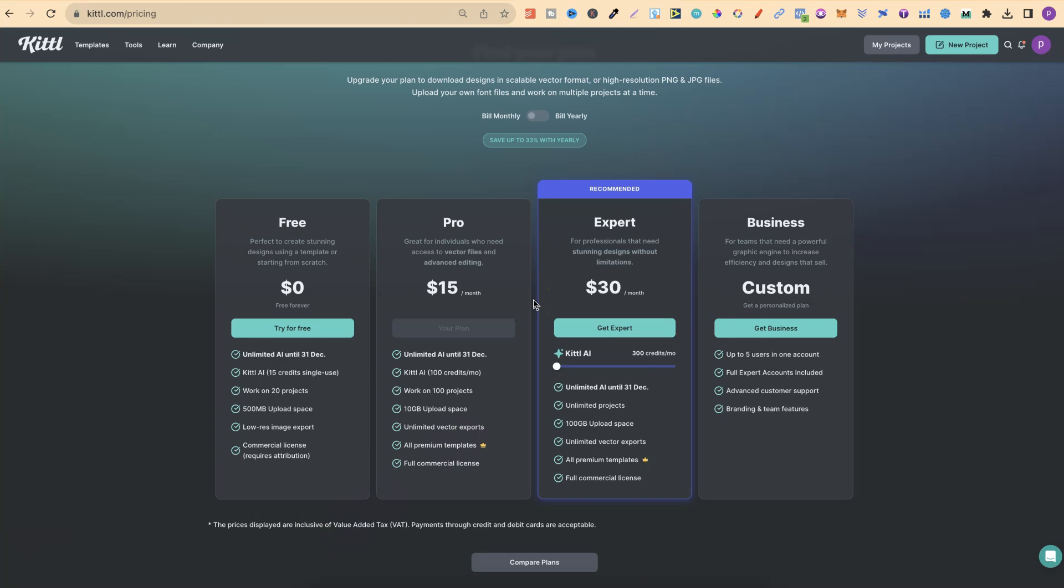If you do want to try out a Kittle Pro account, then there will be a link down in the description below. Disclaimer, it is an affiliate link. So if you do decide to purchase, I will make a small commission at no extra cost to you.